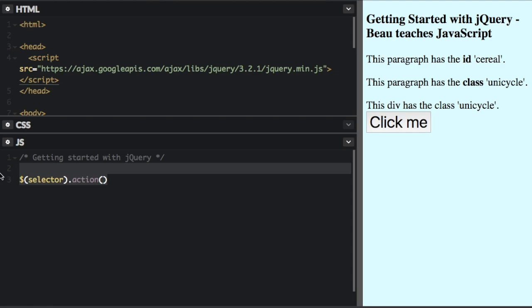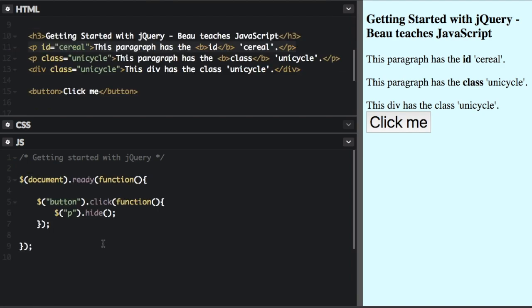So I'm just about to copy and paste some code that has three jQuery commands and we're going to talk about those. Okay, so here are three jQuery commands.